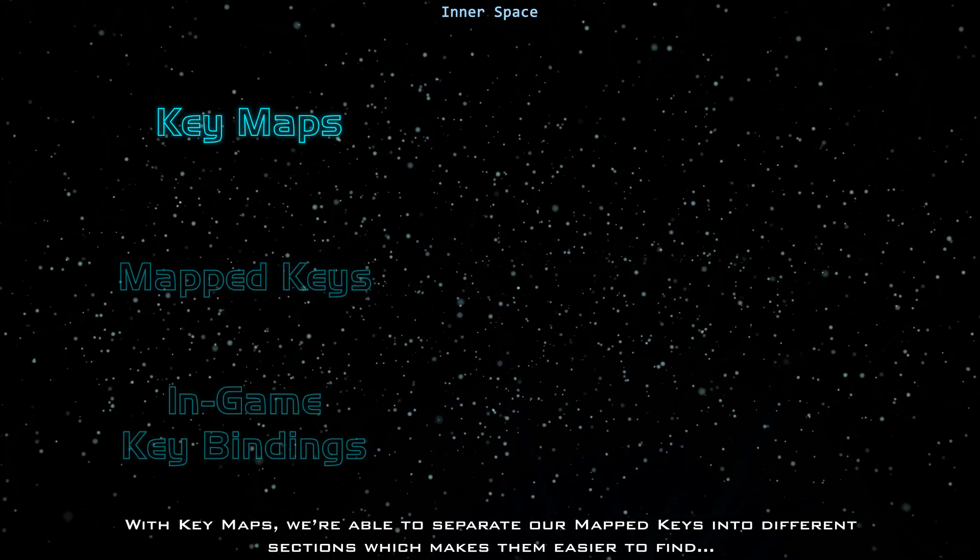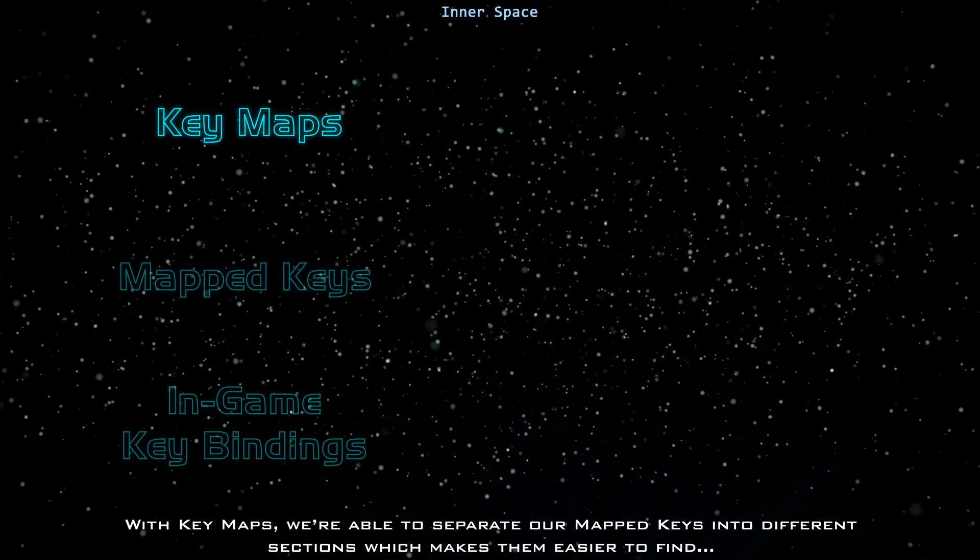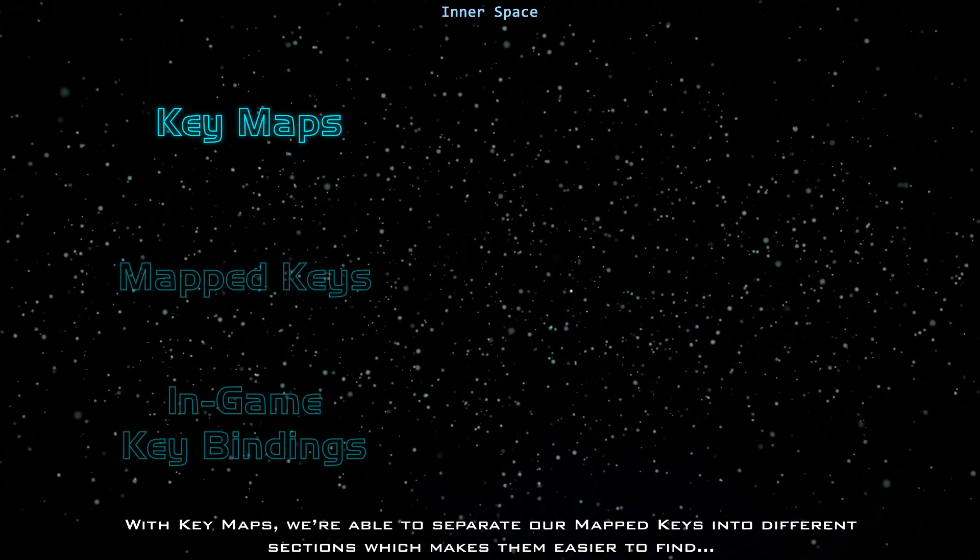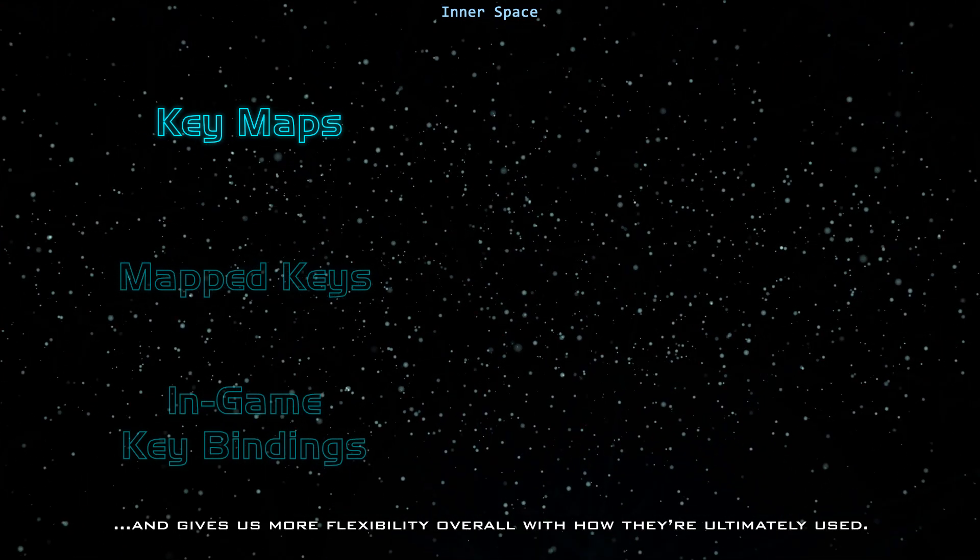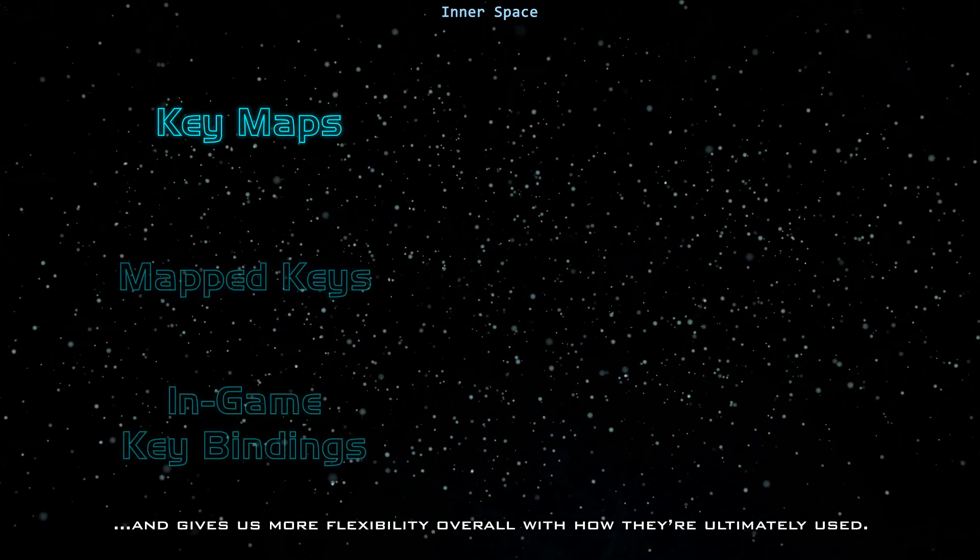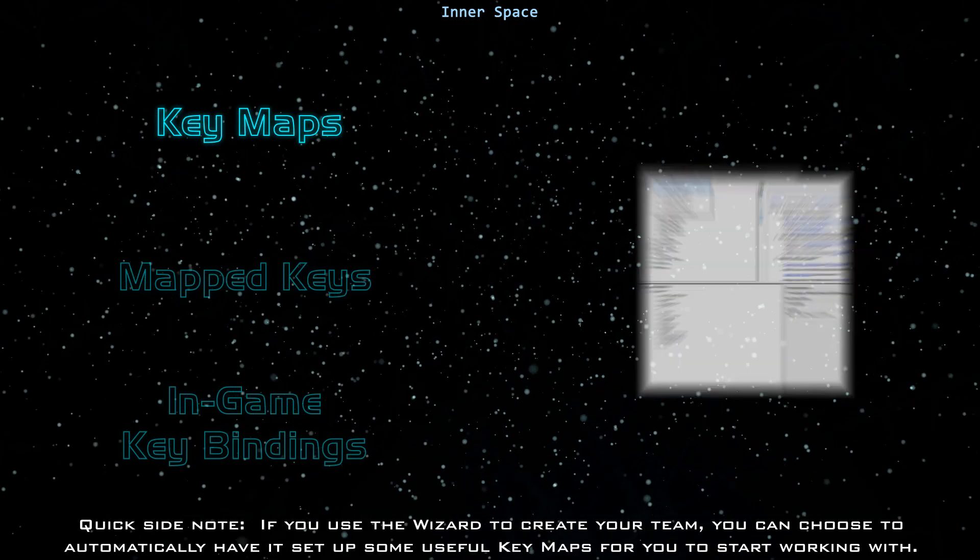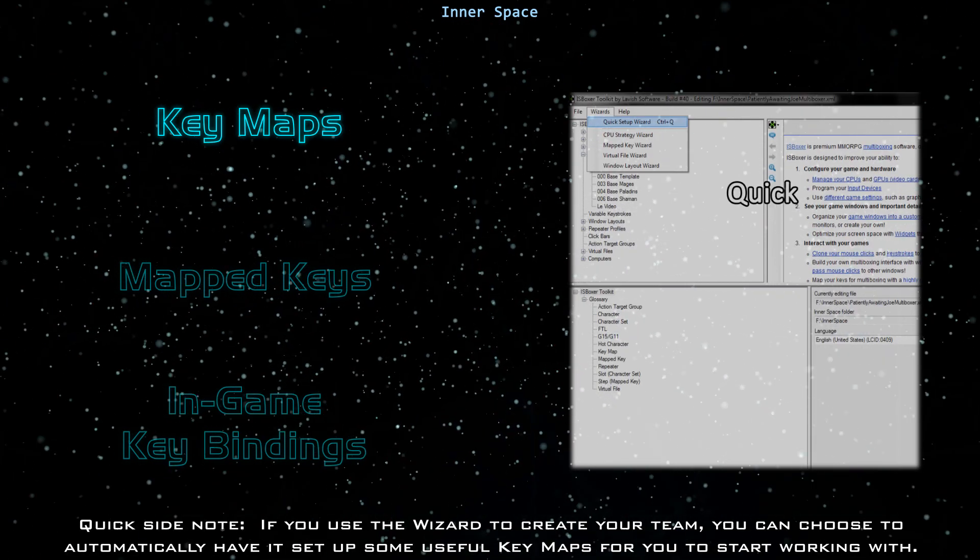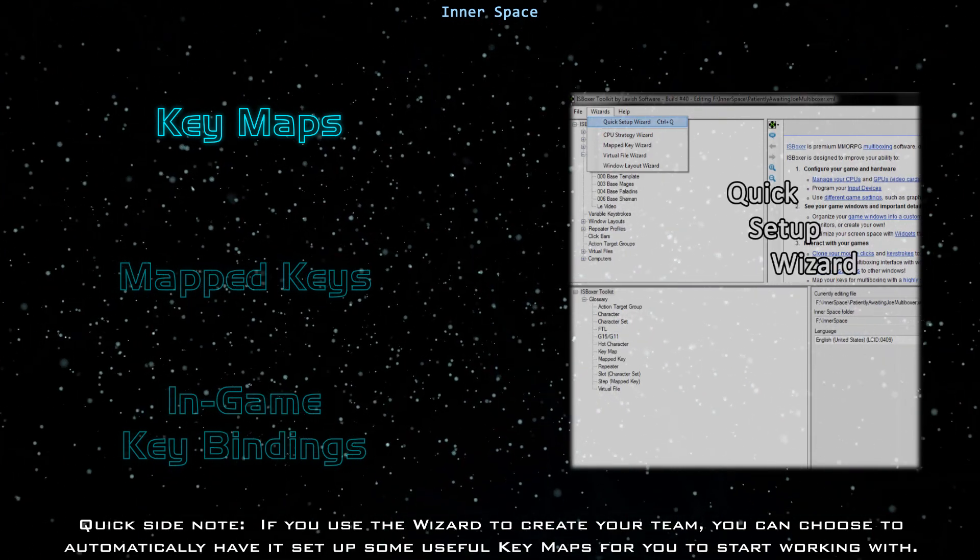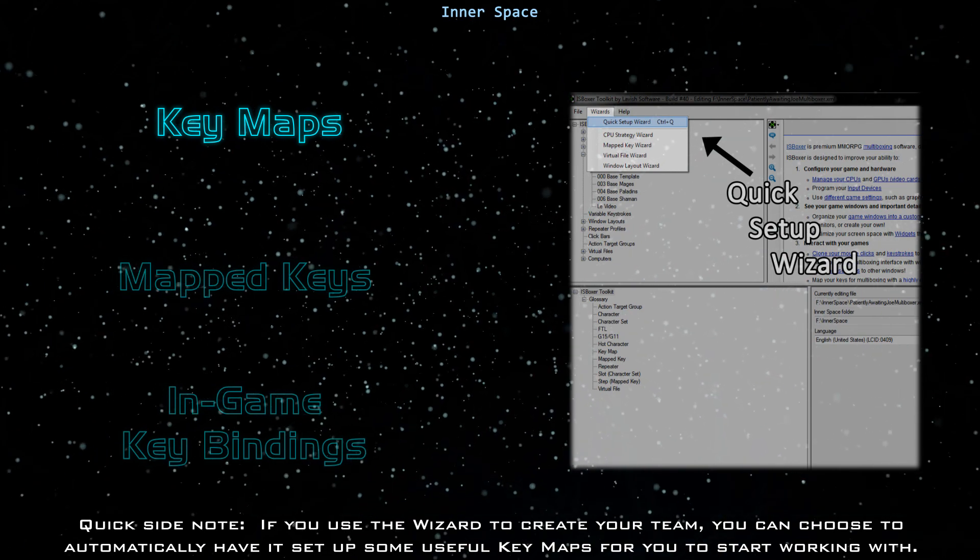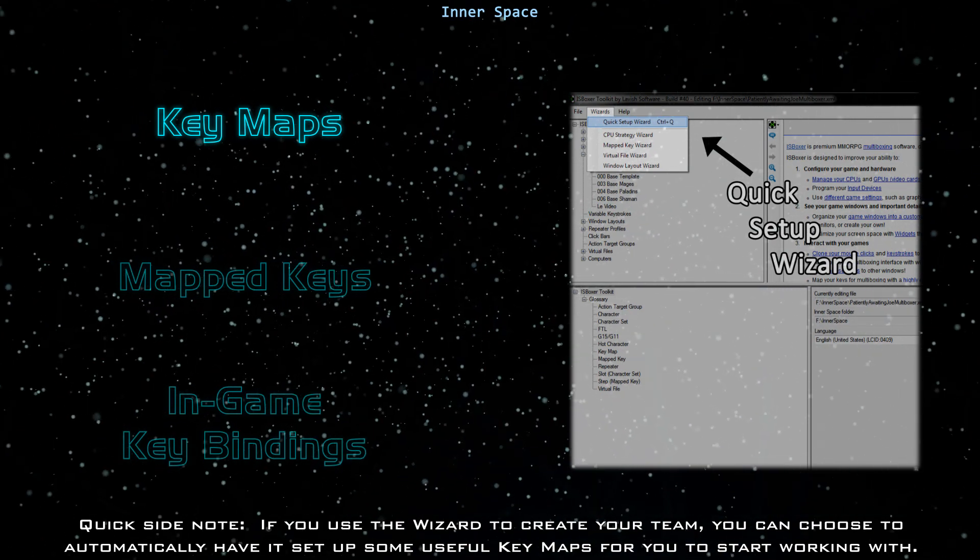With key maps, we're able to separate our mapped keys into different sections, which makes them easier to find and gives us more flexibility overall with how they're ultimately used. Quick side note, if you use the wizard to create your team, you can choose to automatically have it set up some useful key maps for you to start working with.